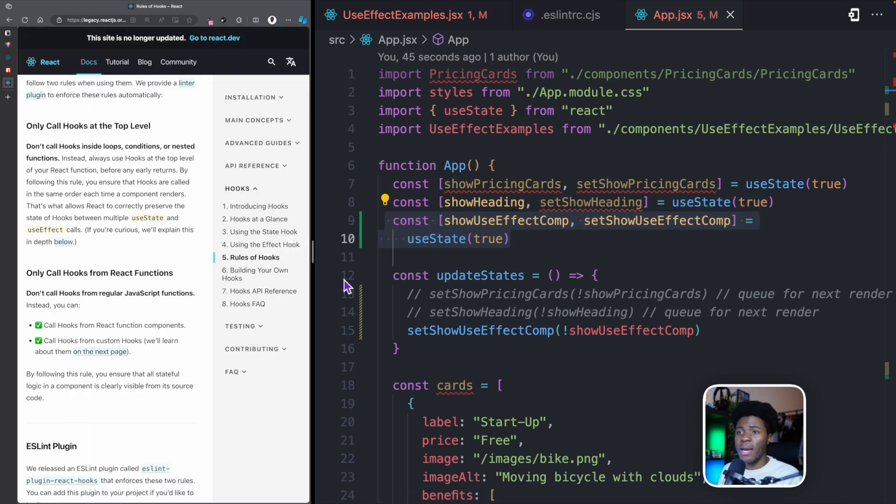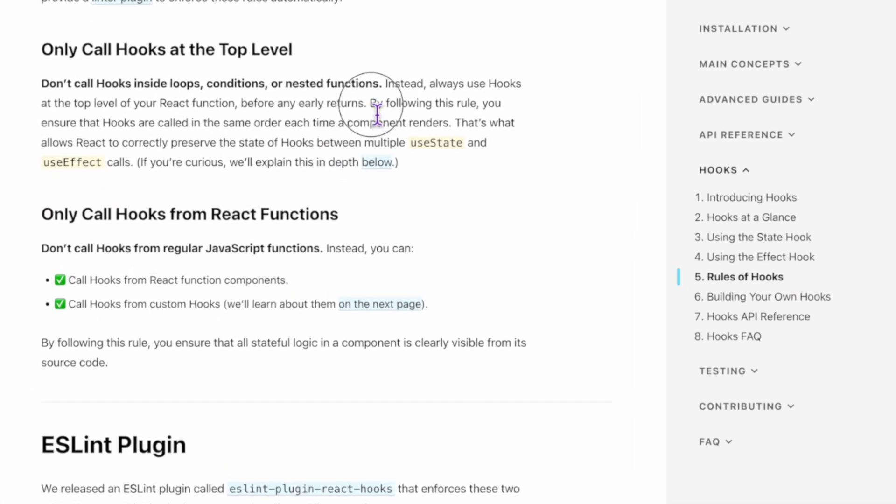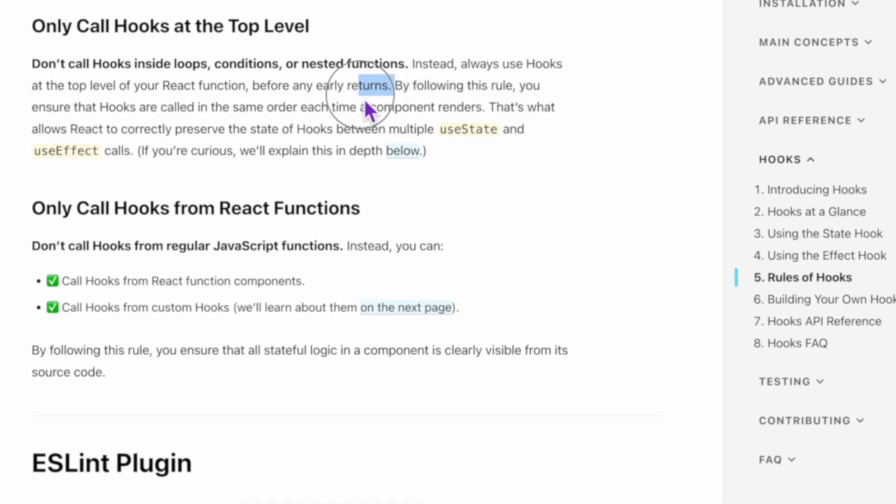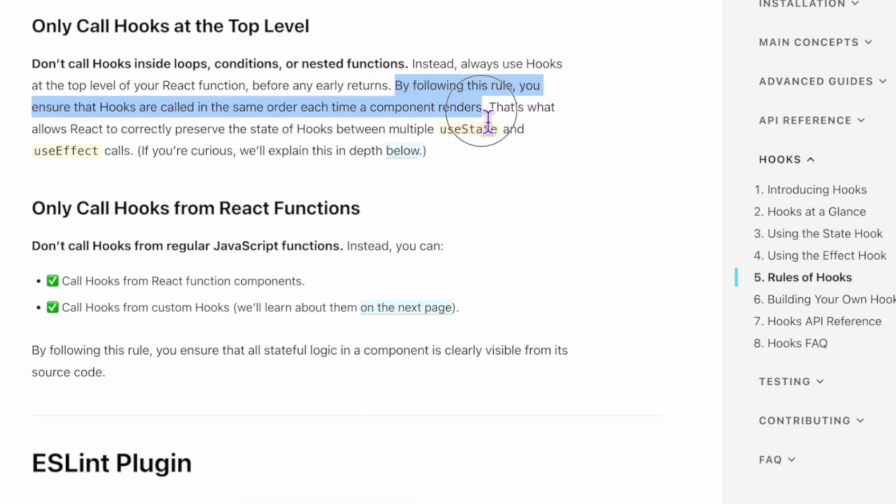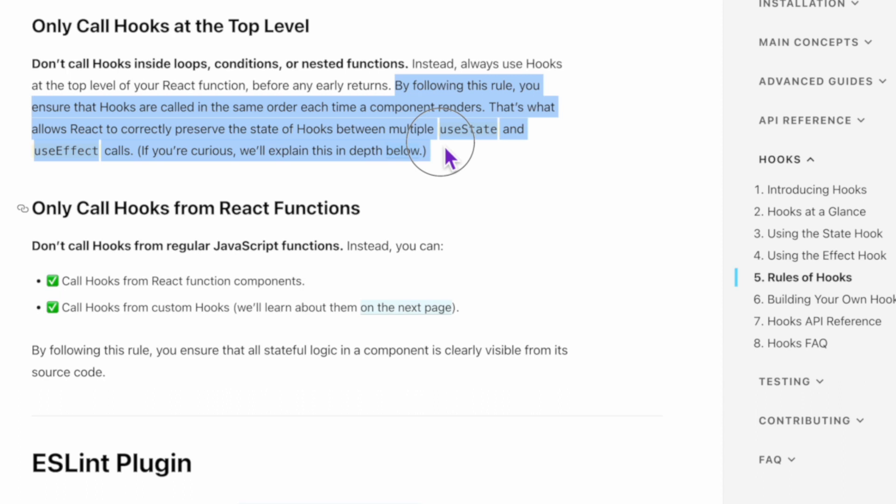And that is why the doc says that by following this rule, you ensure that React hooks are called in the same order each time a component renders. That's what allows React to correctly preserve the state of hooks between multiple useState and useEffect calls.